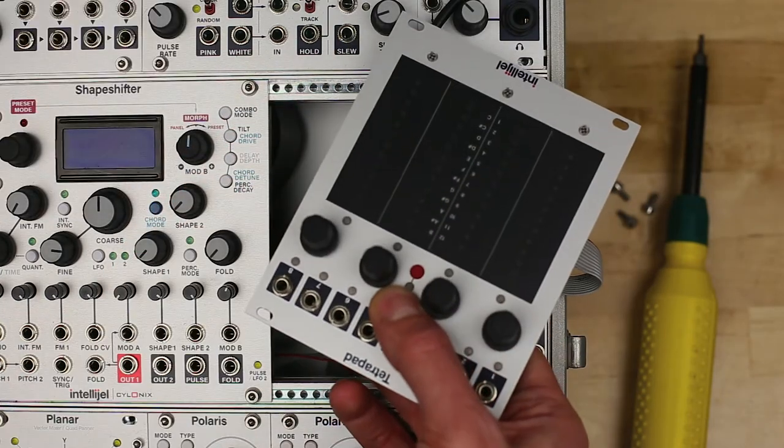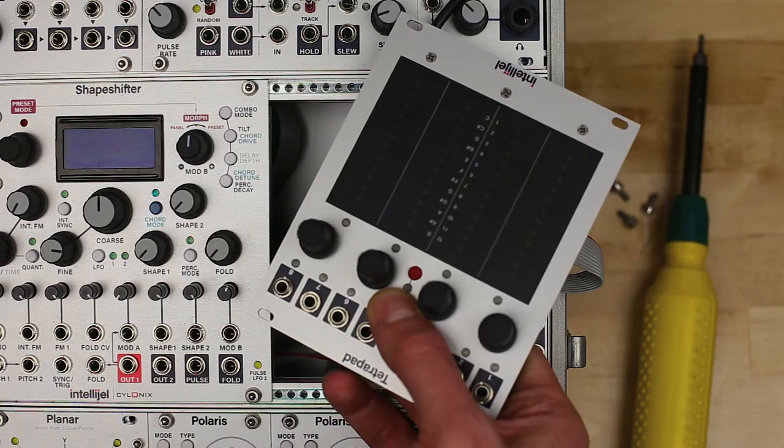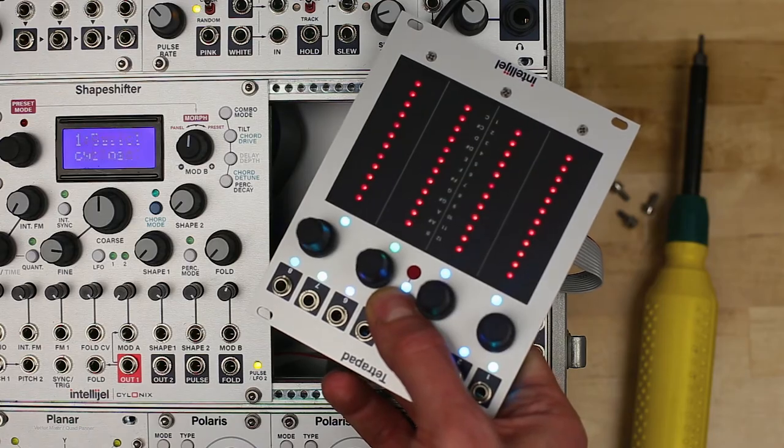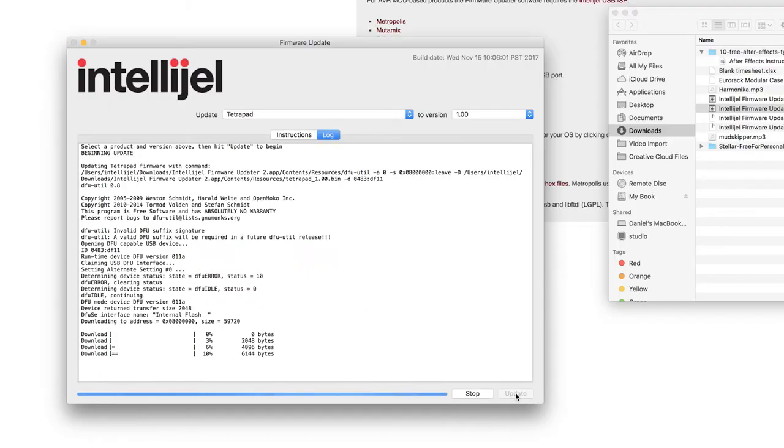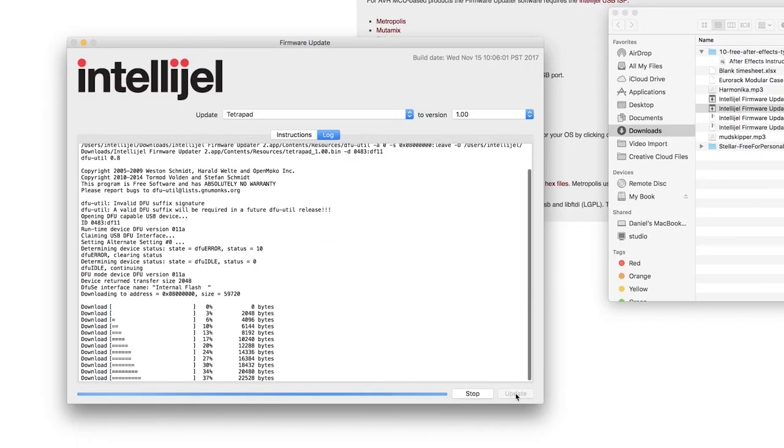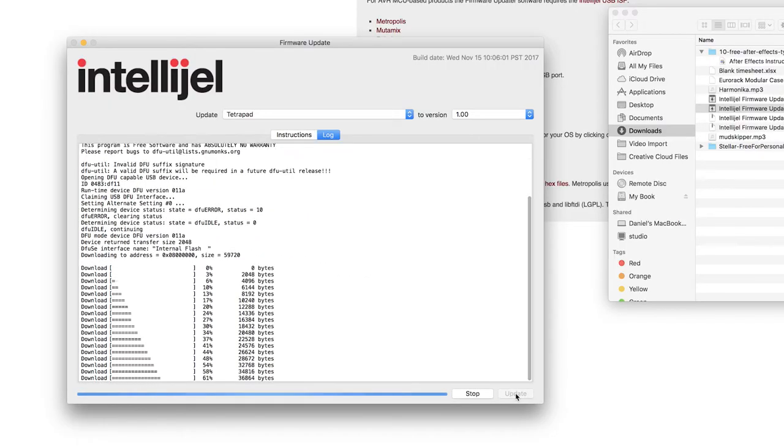Now hold down the white mode select button and turn on your system. Then click update on the firmware updater.